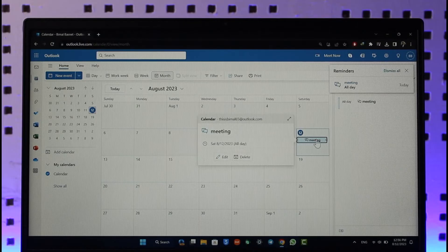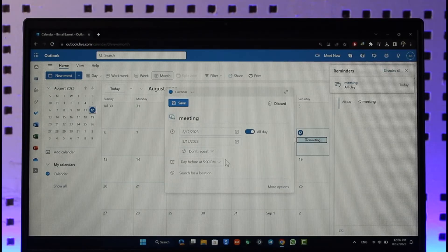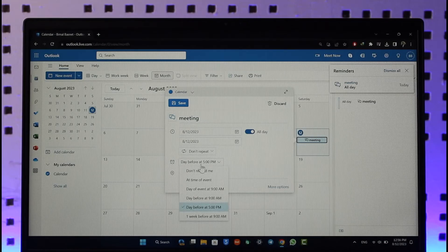Once you click on Edit, right over here you can see this alarm. You can just make sure to click on it, and here you can set it to 'Don't remind me.'